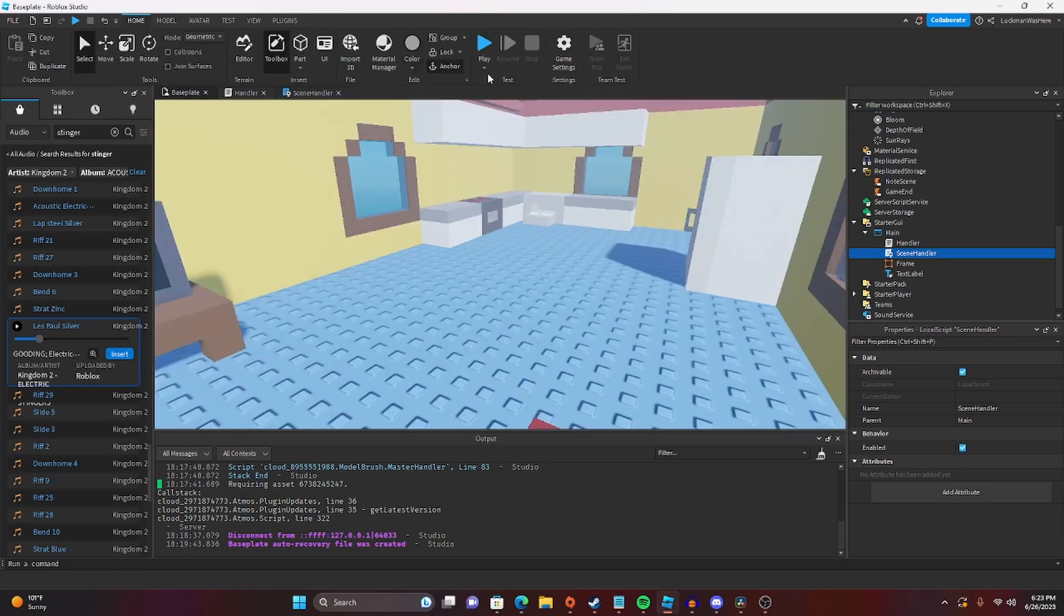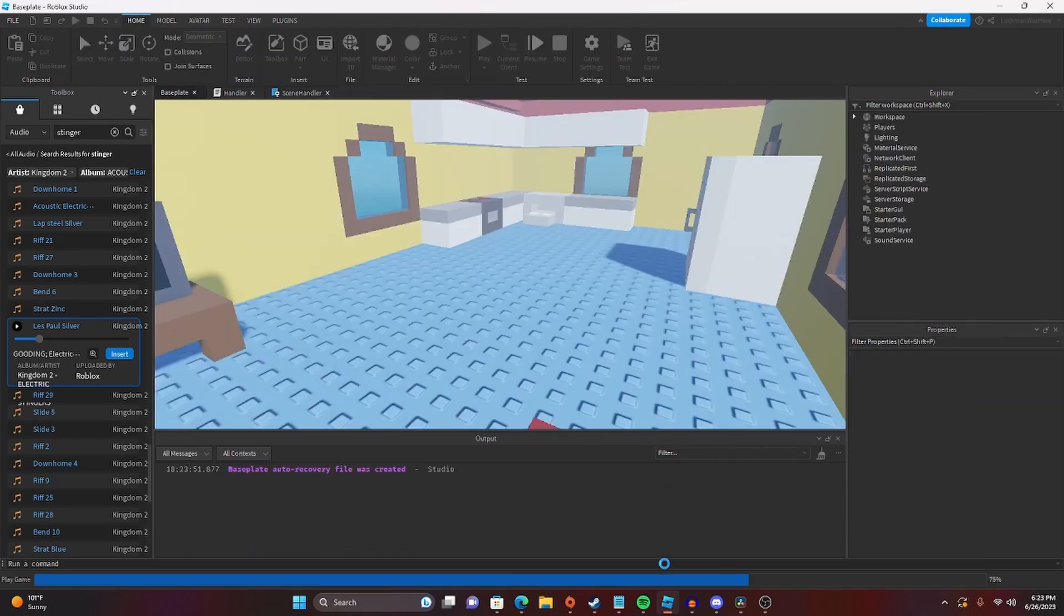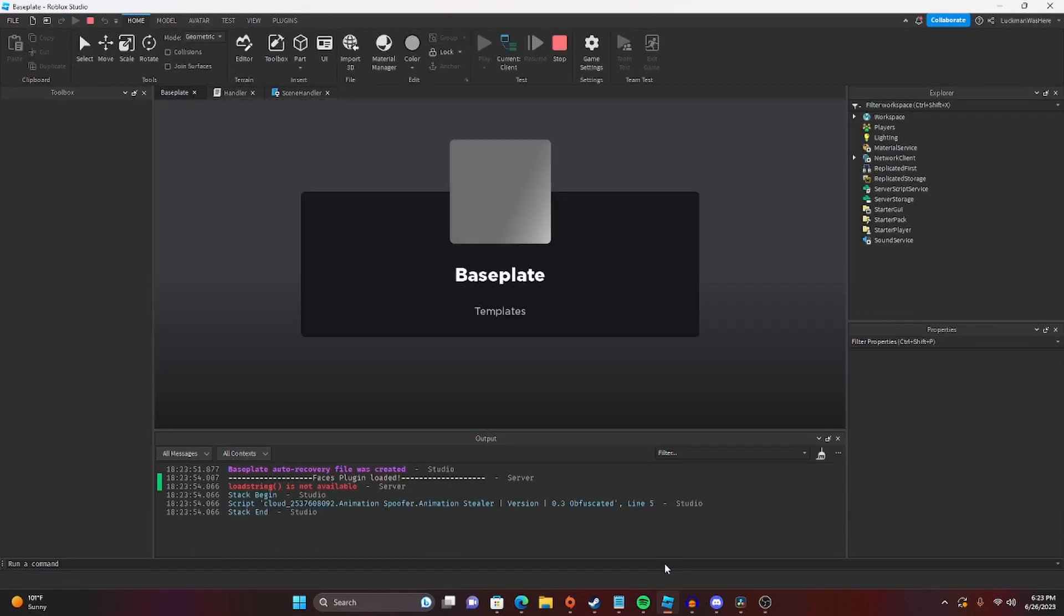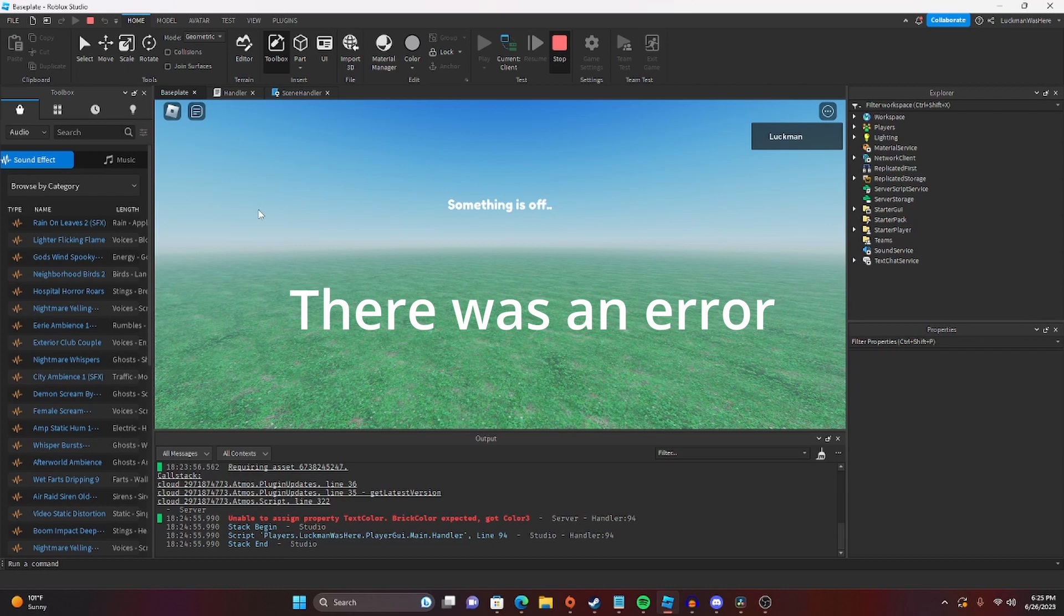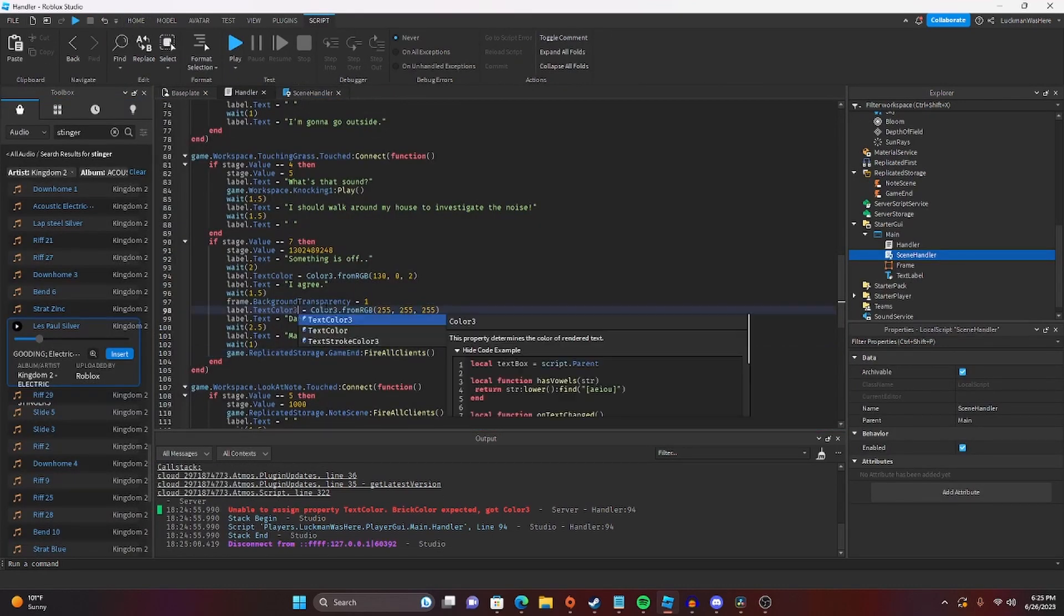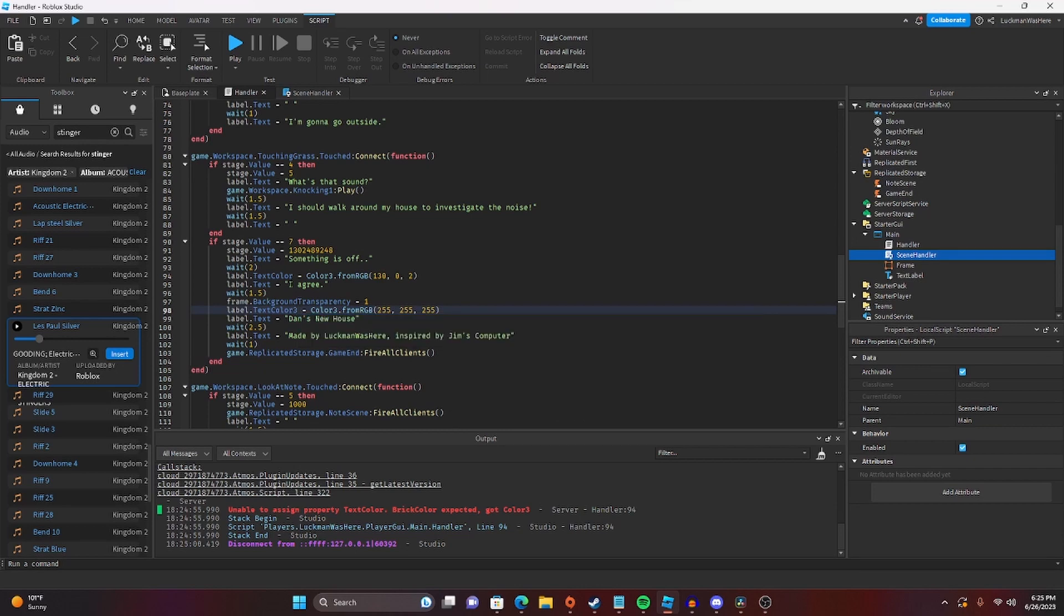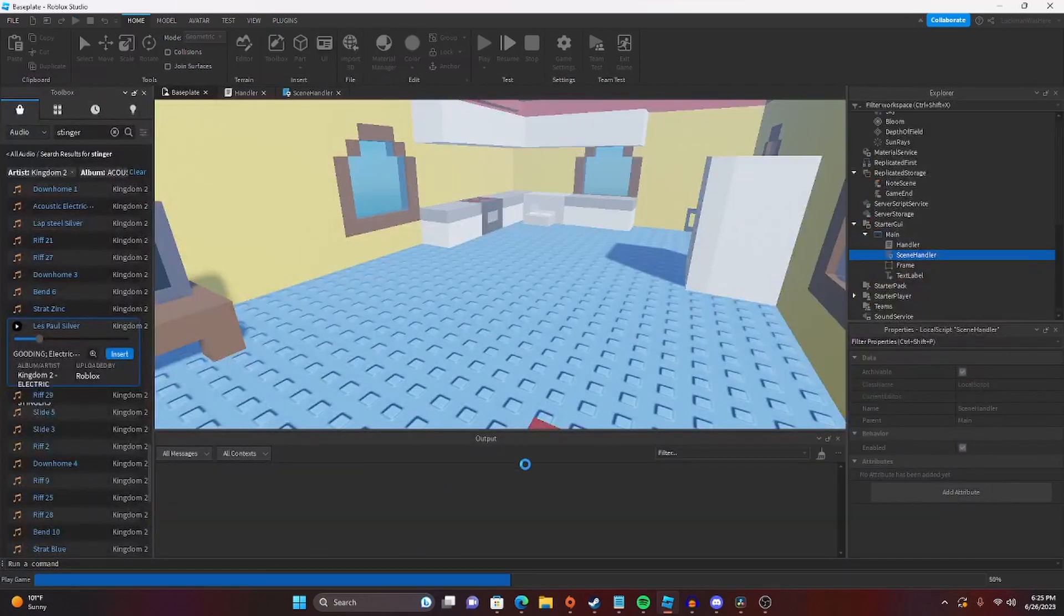So now I'm going to play through the whole game and we can talk about it a little bit as we go through. So apparently it expected a brick color. So let's just do this. Text color 3 is what we wanted to do here. My bad. Let's go back and try that again.